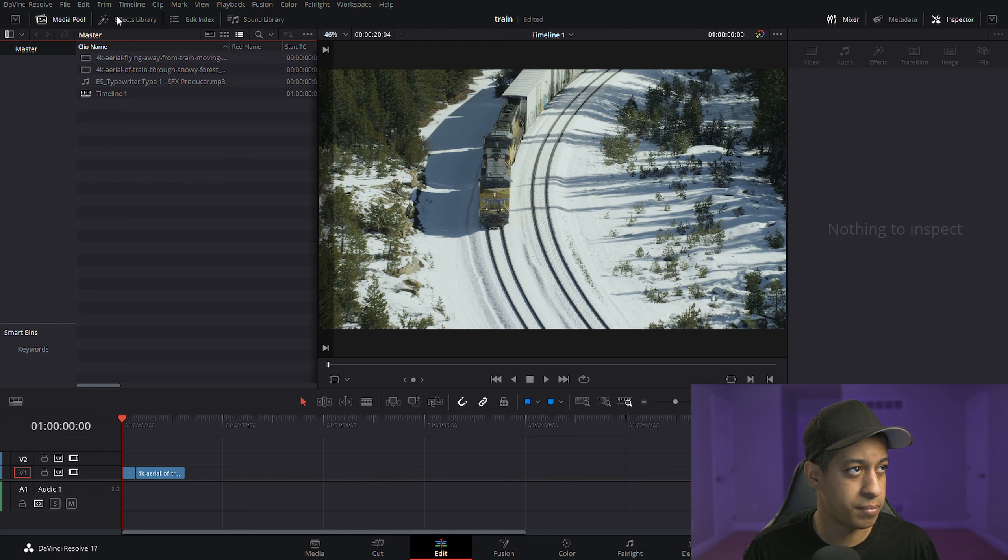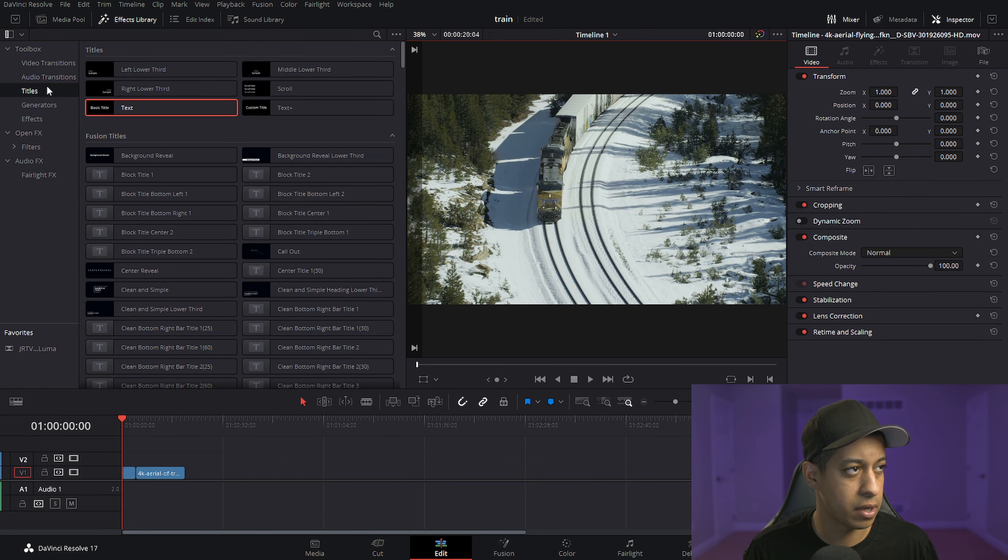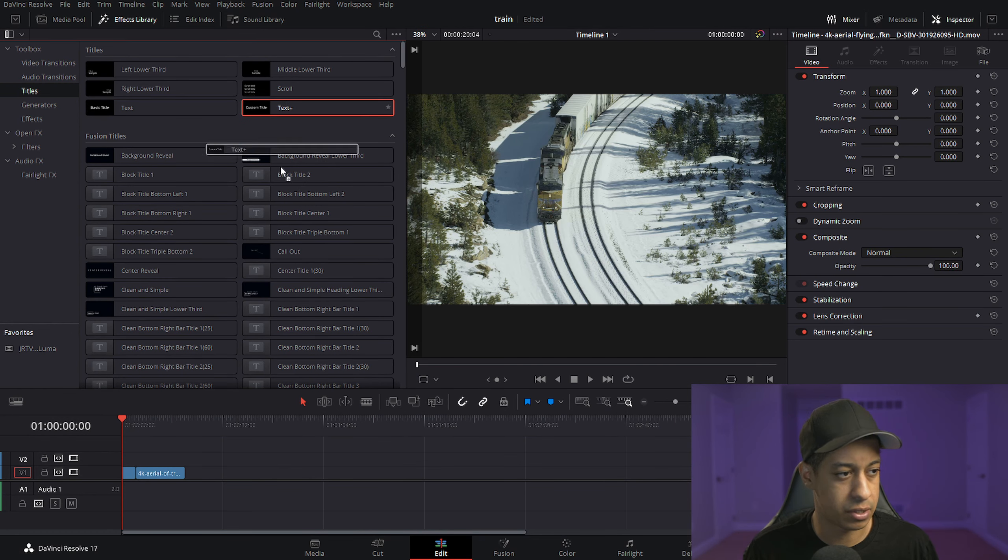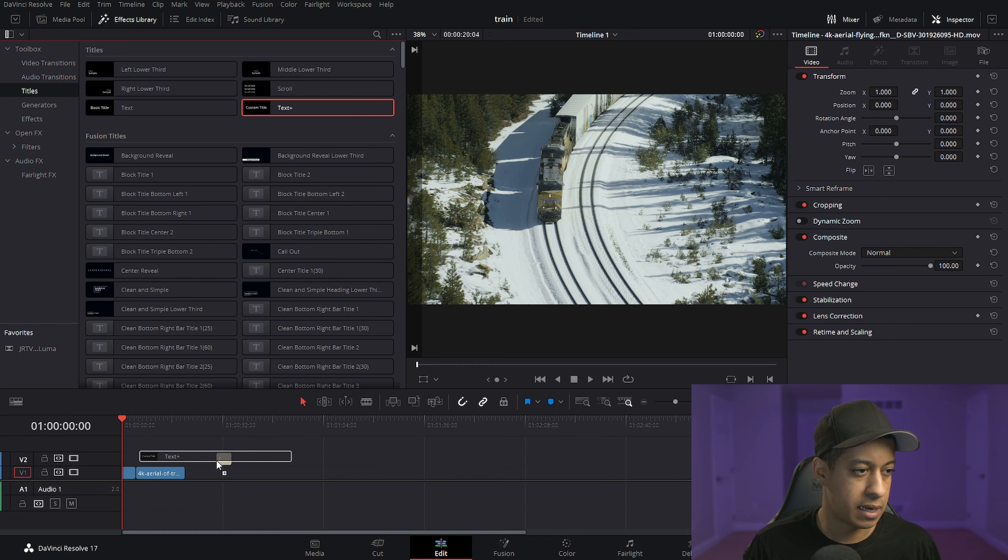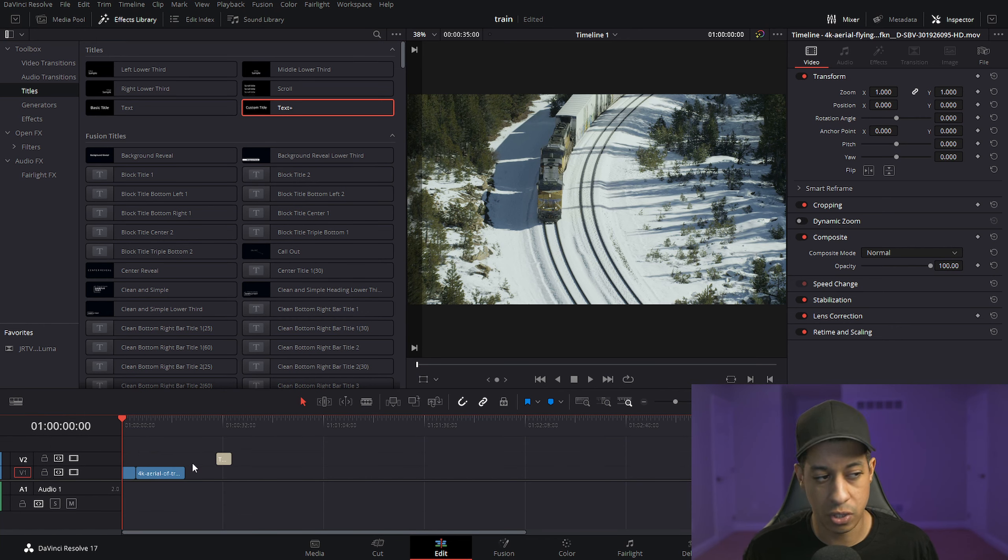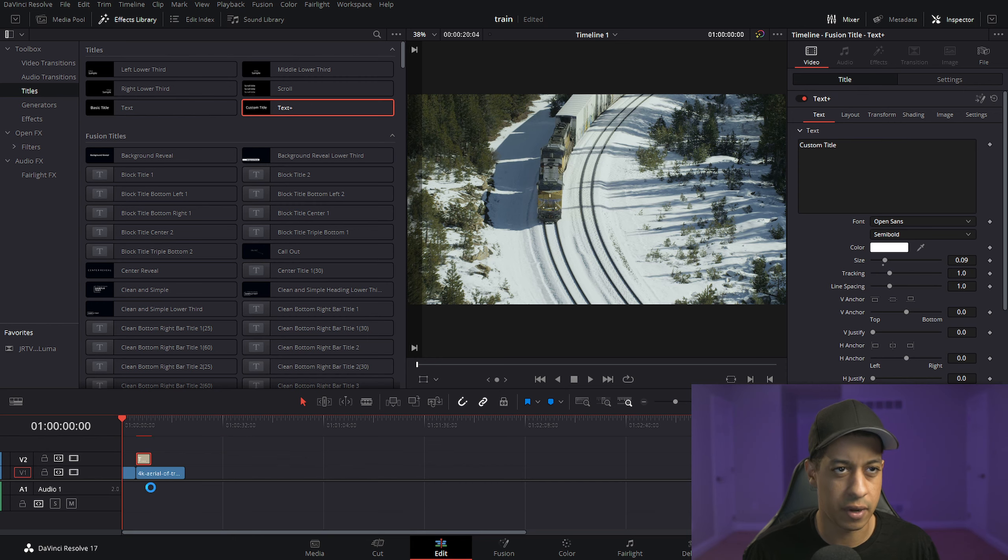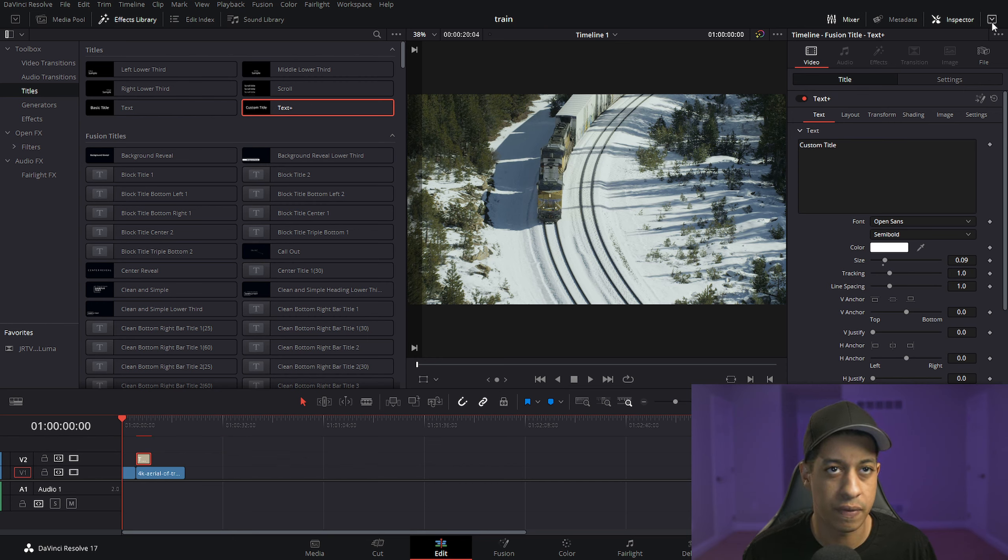All we're going to do is go up to the effects library, go into titles, and then we're going to get this Text Plus node. Now this is actually the Text Plus node from Fusion, but we don't need to go into Fusion for anything. It just has a lot of settings over here that we can work with.